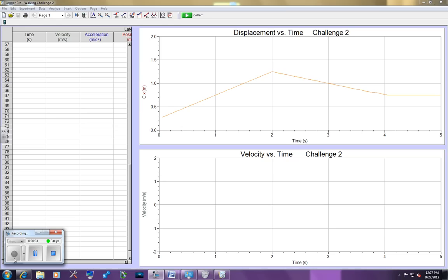I just want to take a second and show you how to do a motion graph matching challenge that I made similar to the ones that come with Logger Pro. You'll need the Vernier motion sensor and you'll need these four files for each of the different four kinds of walks.